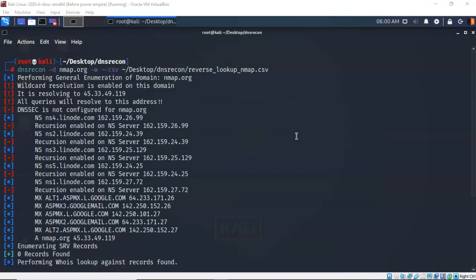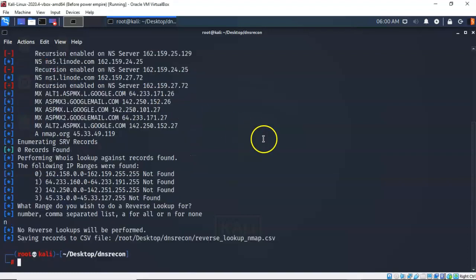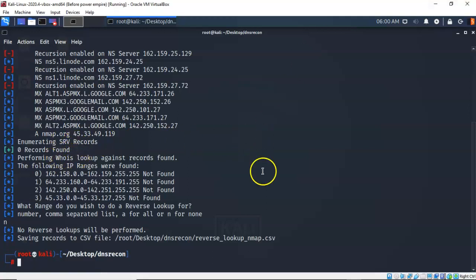We can see the results from using this command as well. We performed a general enumeration of the domain nmap.org and it says that it is resolving to 45.33.49.119 and it says all queries will resolve to this address. And then it starts performing the WHOIS lookup against the records that it did find. And it says the following IP ranges were found. And then it tells you the IP addresses and their ranges that it can look at. But you have to tell it what range you want to look for reverse lookup.